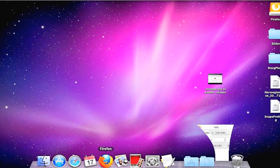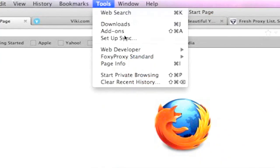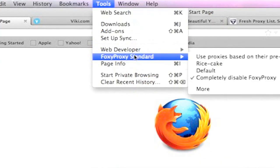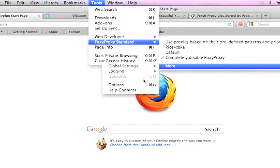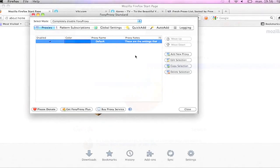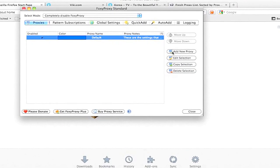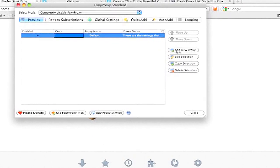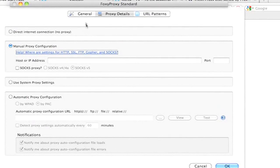Now we're going to create our own proxy. Choose Tools, Proxy Proxy Standard, More, and go to Options. After we've done that, as soon as it shows up, go to Add New Proxy. Go to General.